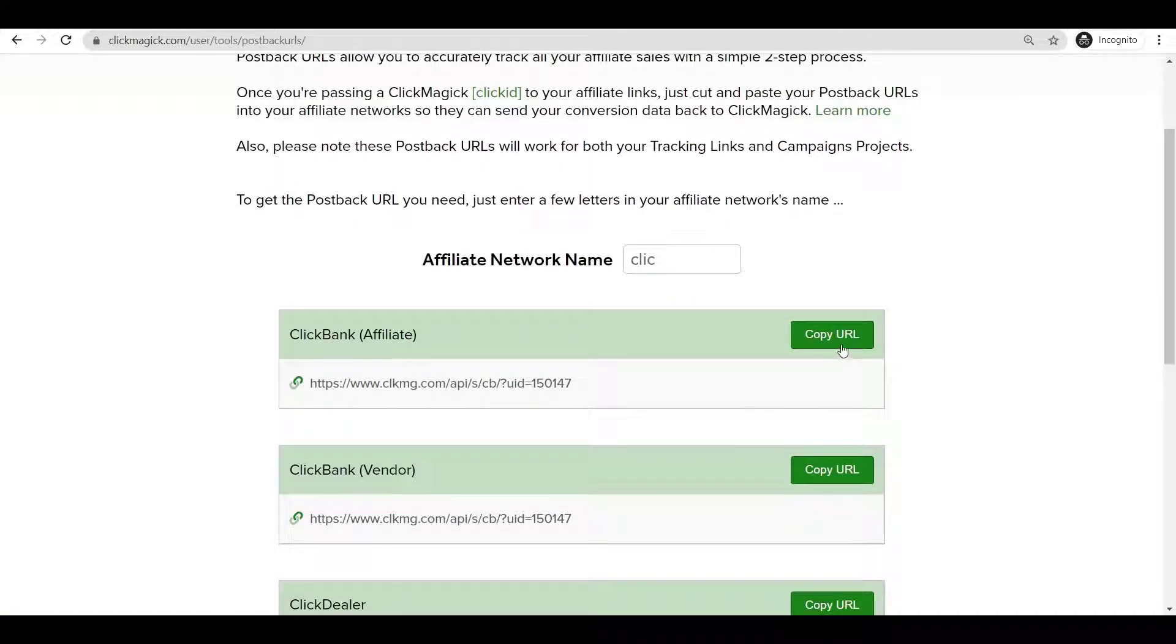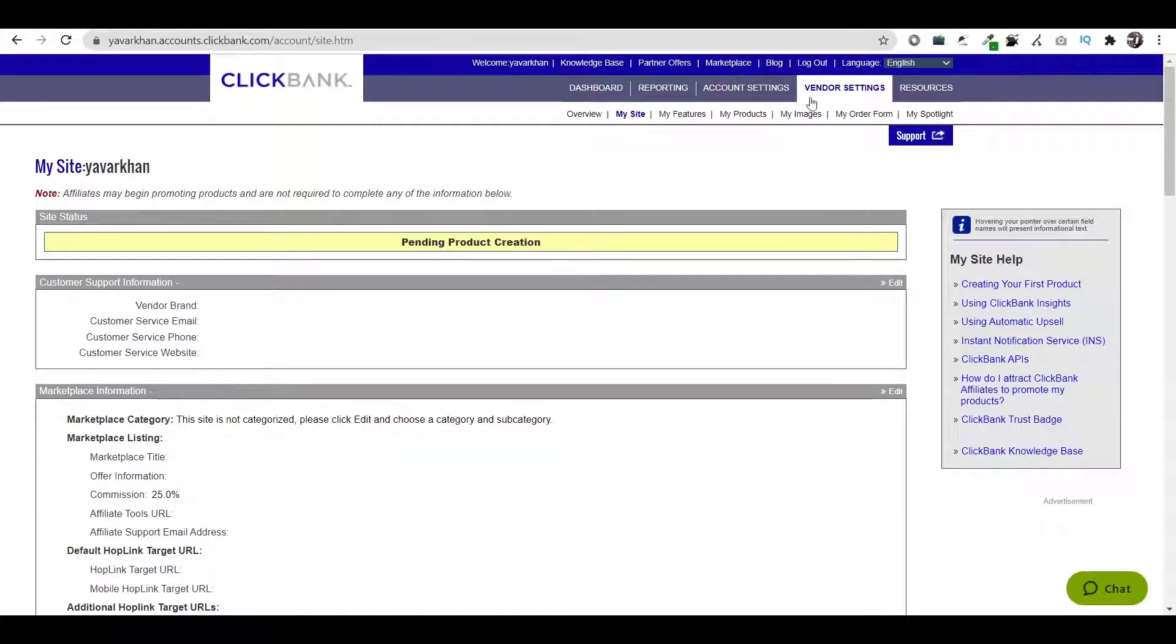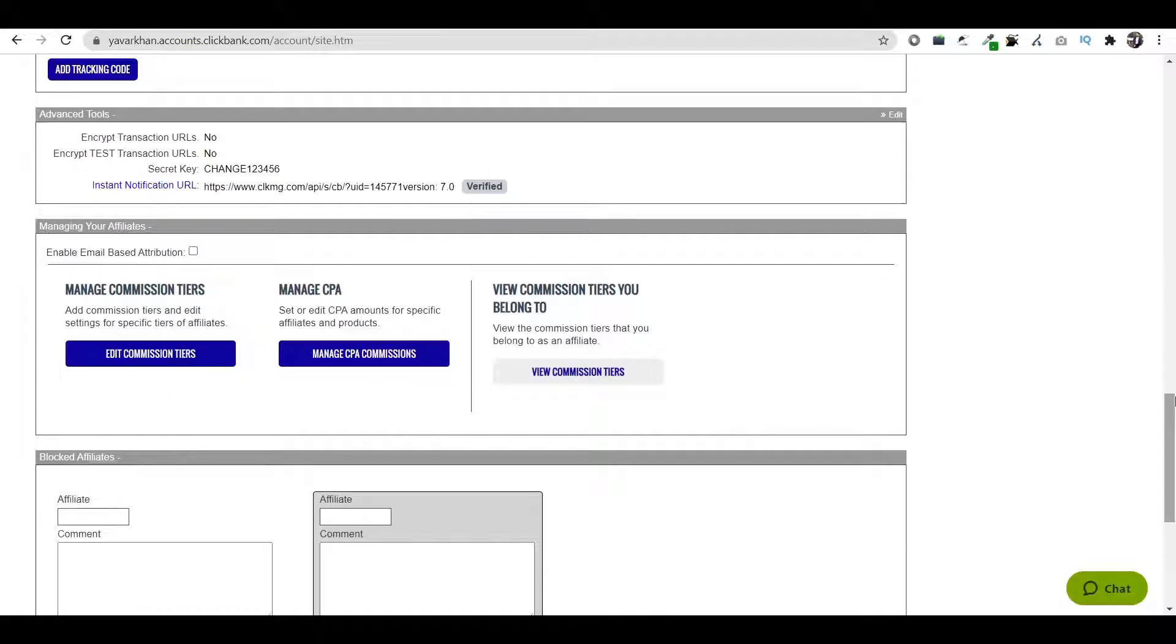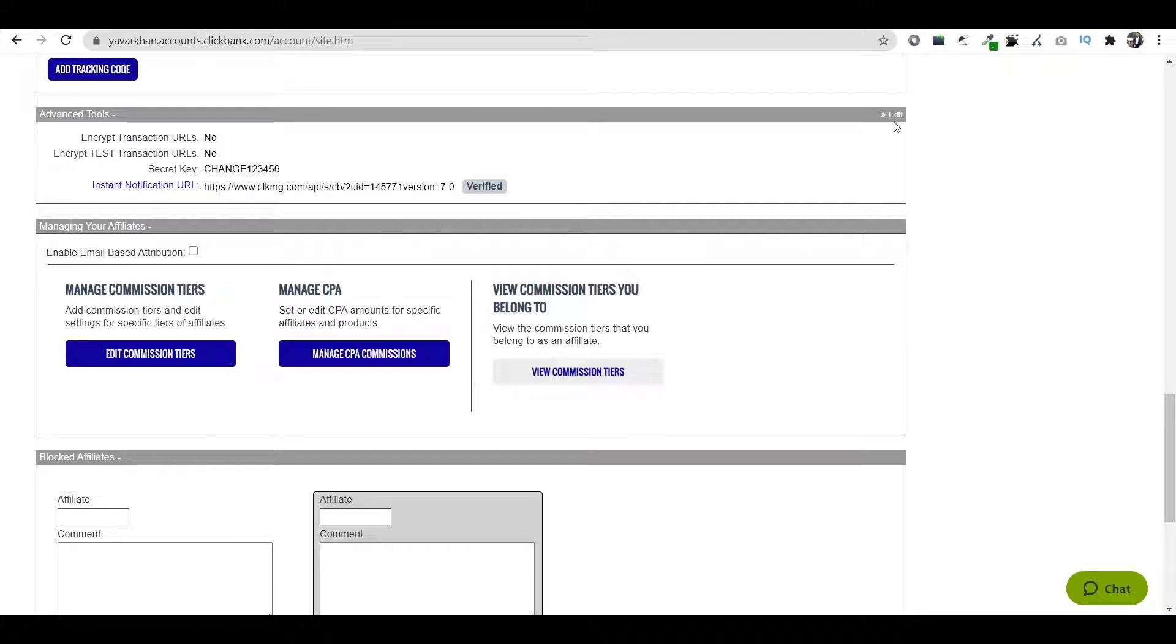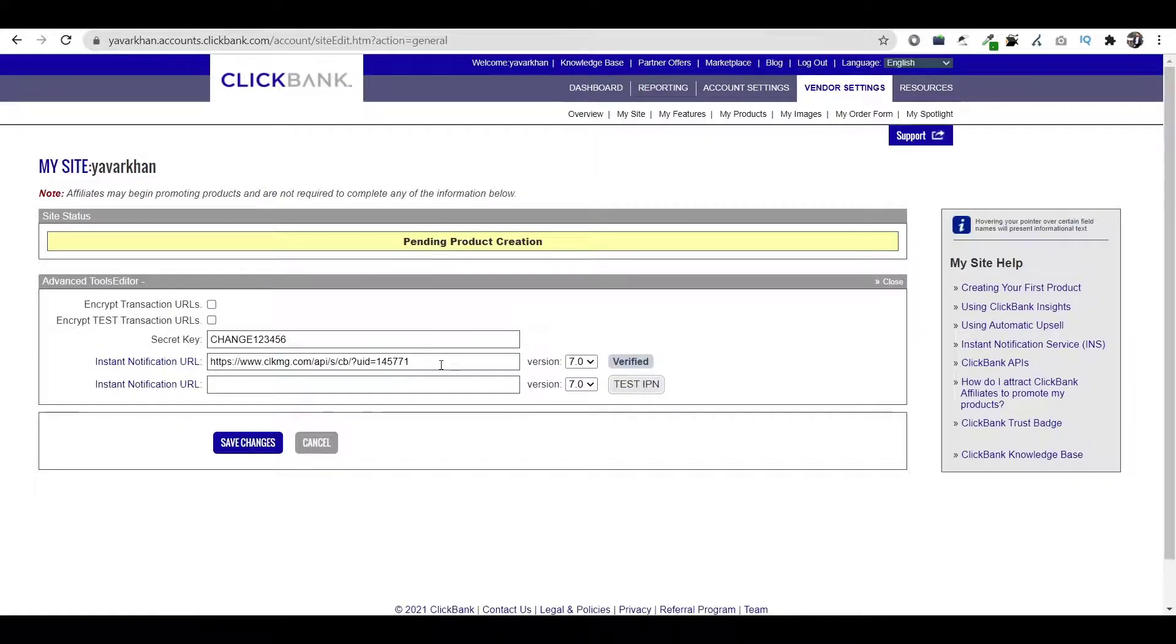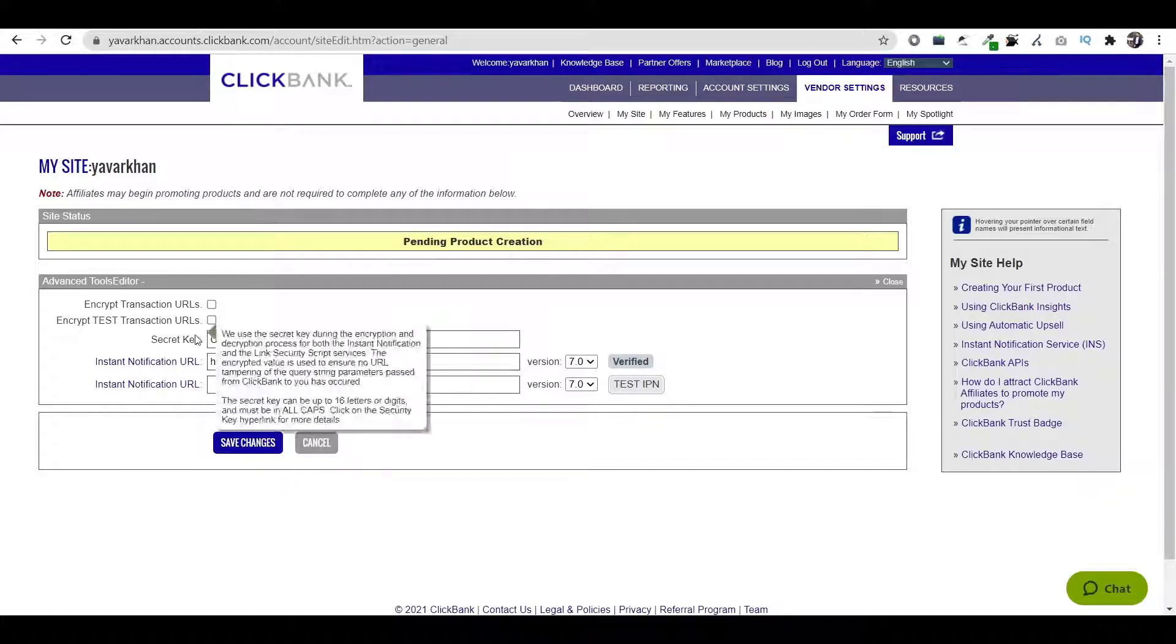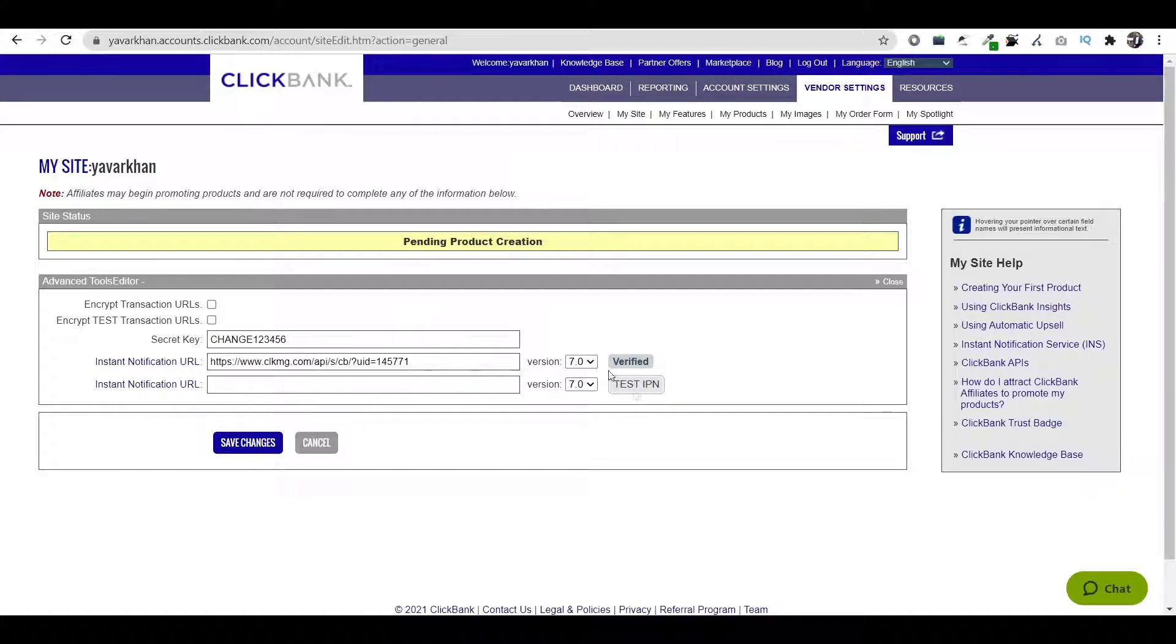Just copy the URL, then click on Vendor Settings, My Sites, scroll all the way to the bottom where you can see Advanced Tools, then just click on Edit. Once you click over here, just paste your UID over here and put a secret key. The secret key could be anything.